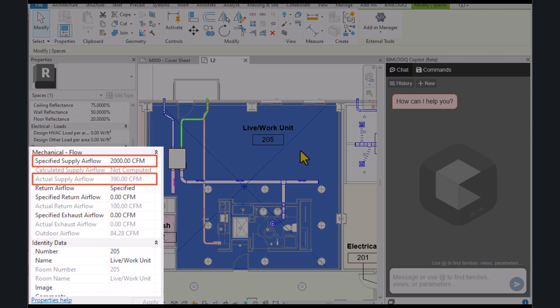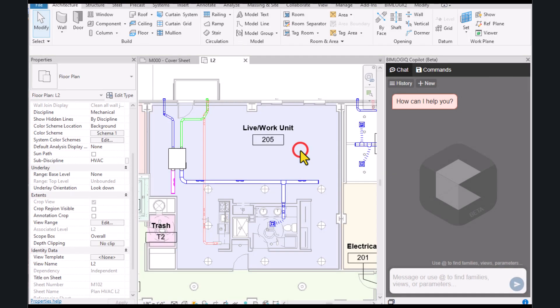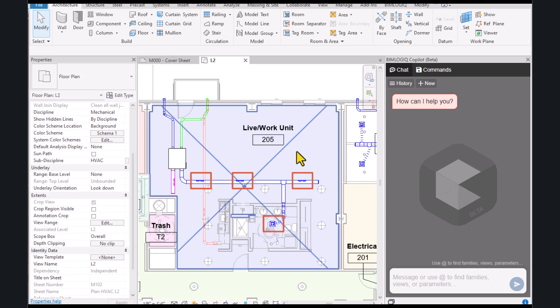Therefore, we want to automatically read the specified supply airflow value from the space, find the number of air terminals in that space, divide the value equally among them, and assign the resulting flow value to each air terminal.